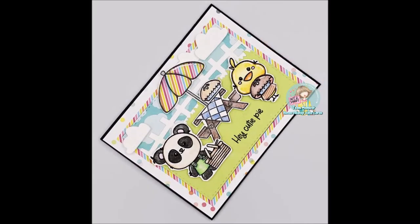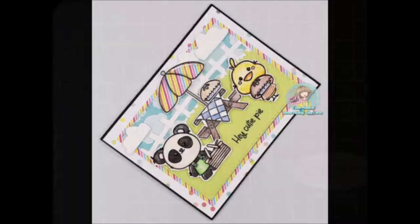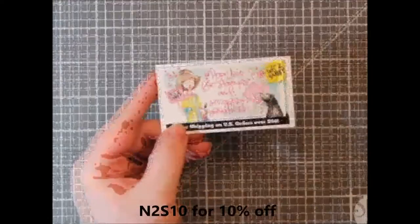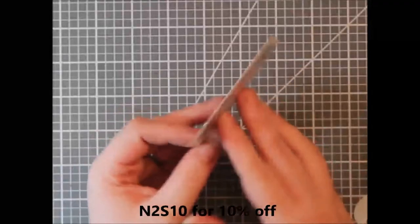Hi everyone, it's Renee with Delaney Jane Cards. Welcome back to my channel. Today we're going to build a dimensional scene using some of the new products from the Not Too Shabby Shop.